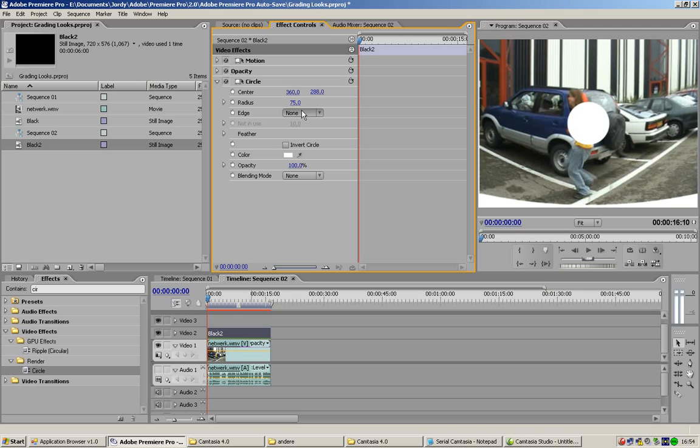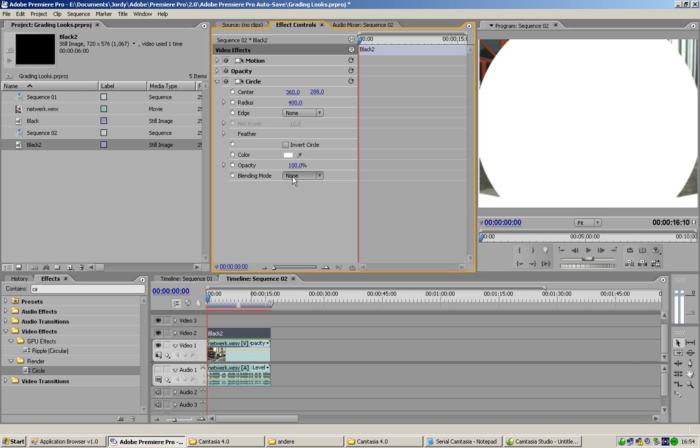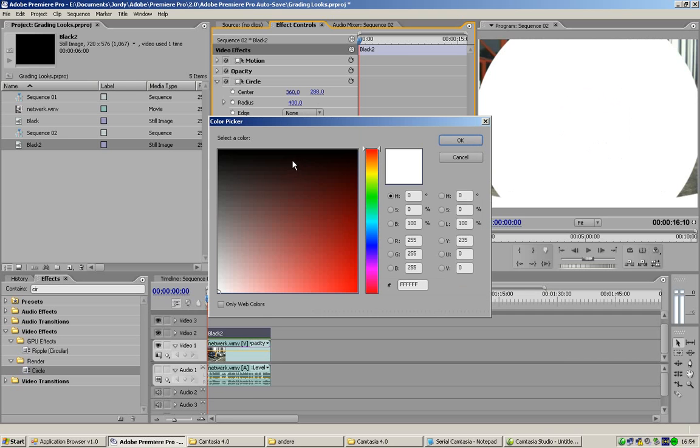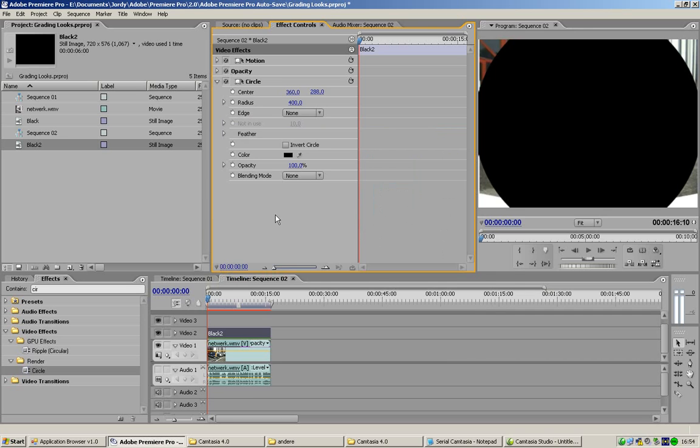Now, we're gonna enlarge the circle with the radius. Let's make it 400 for example. And we're gonna take the color black like we had before. So, actually, it doesn't matter which color matte you use.